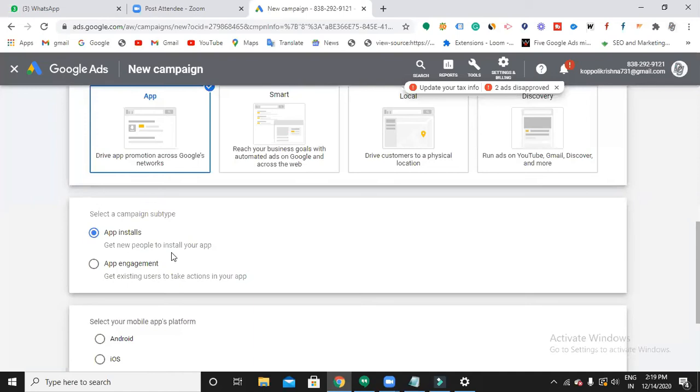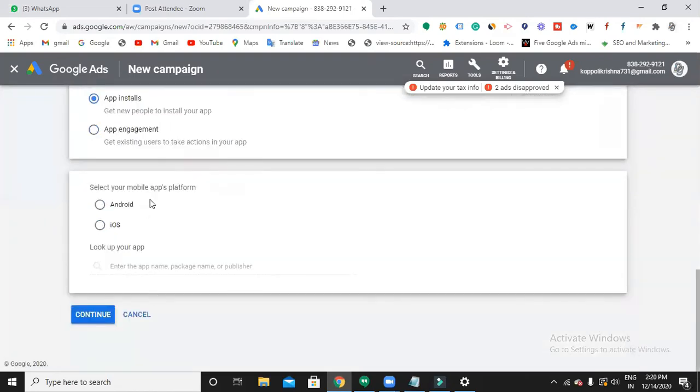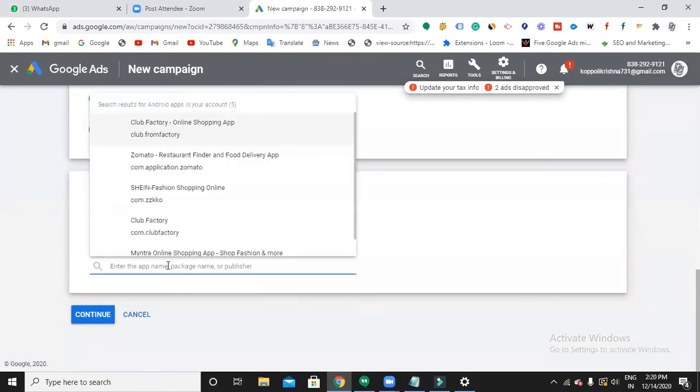When it's app engagement, you're running this campaign for getting engagements like purchasing a product or making some actions in your app. As of now, let's run an ad for app install. Select your mobile app platform - iOS or Android - then look for your app and search for your mobile app name.